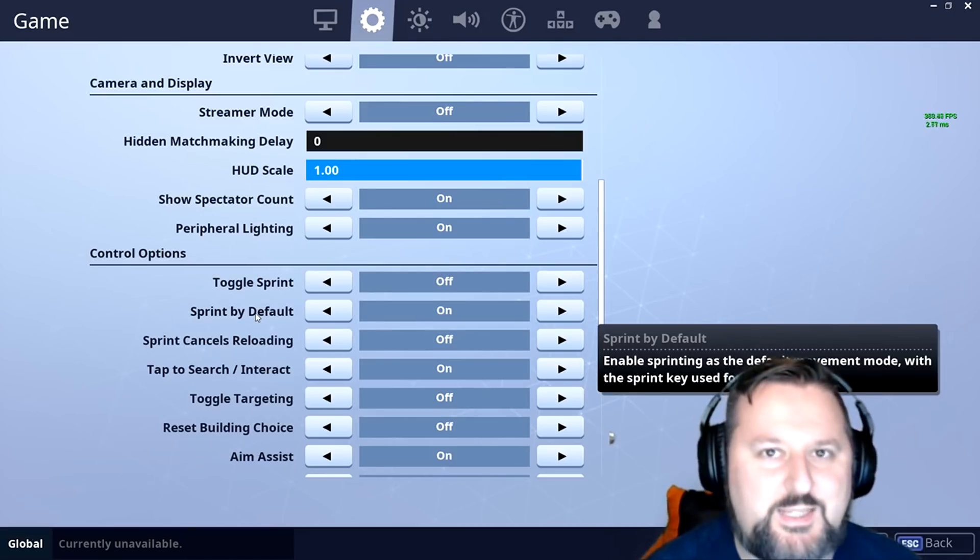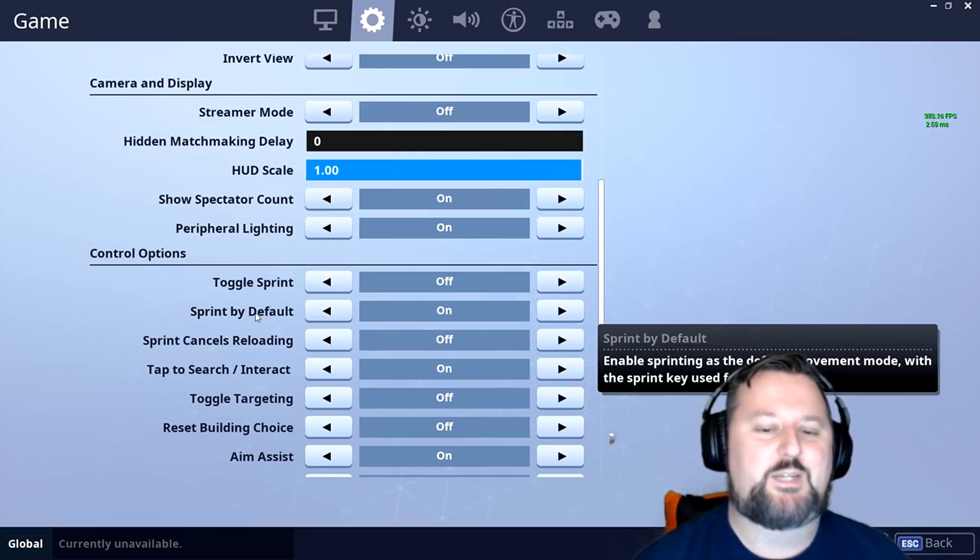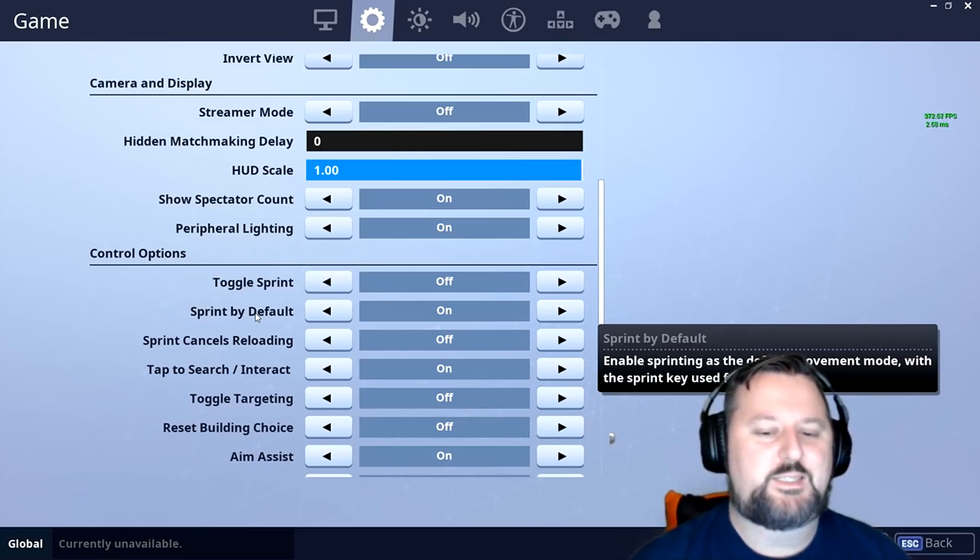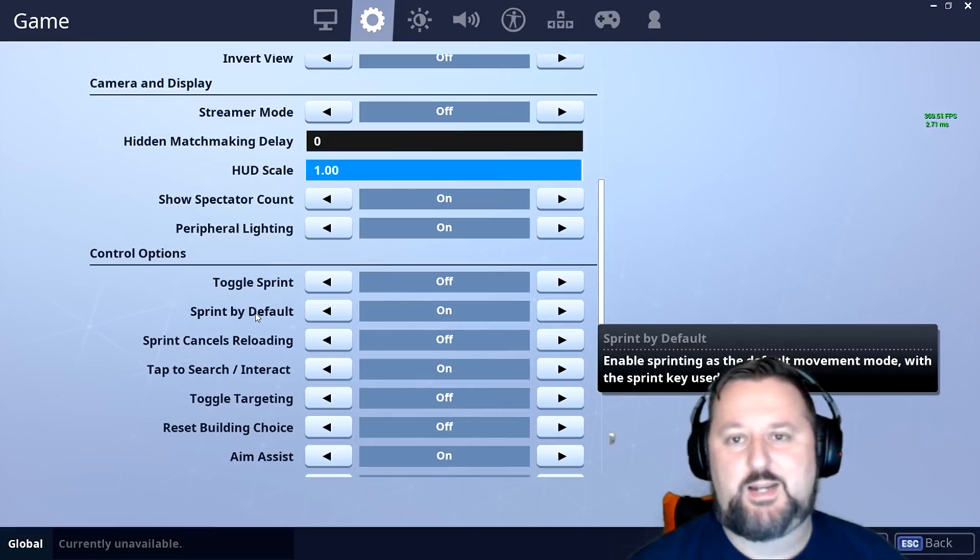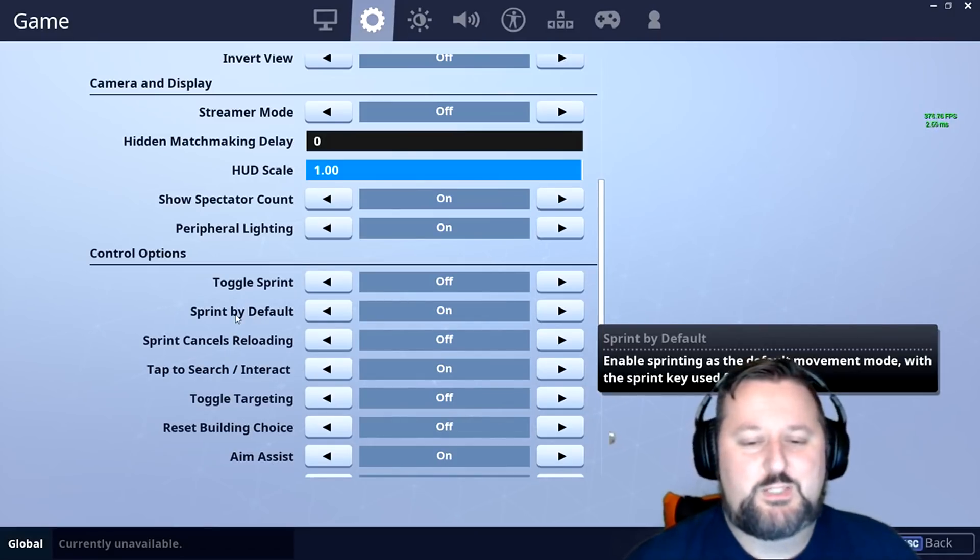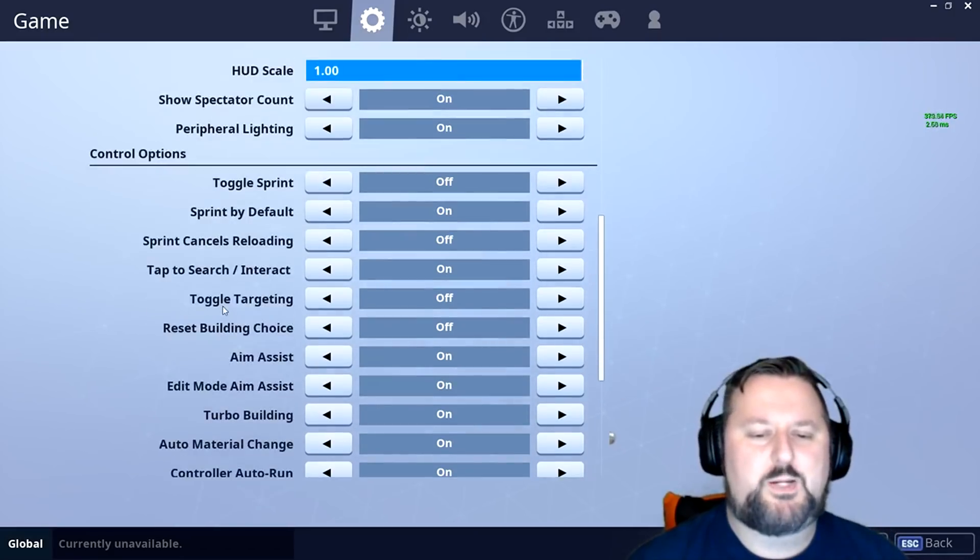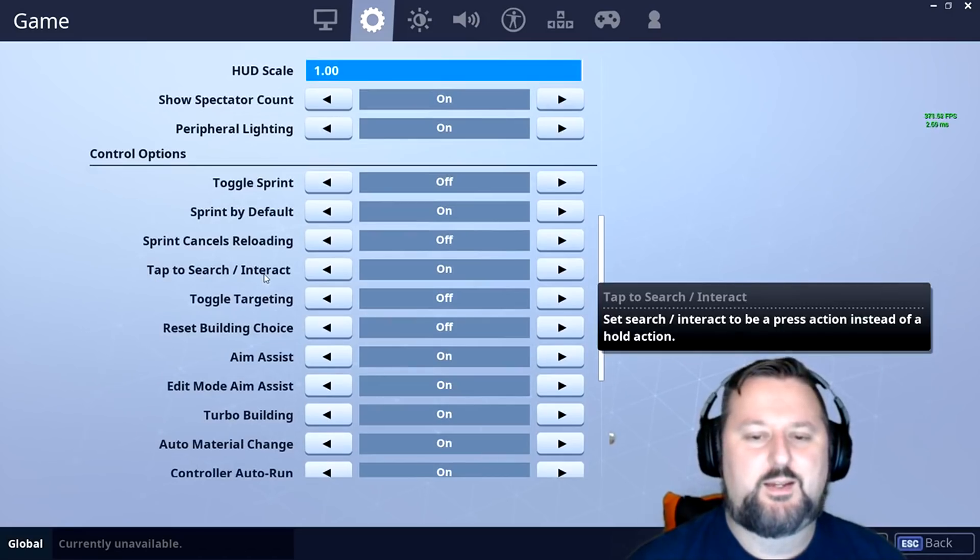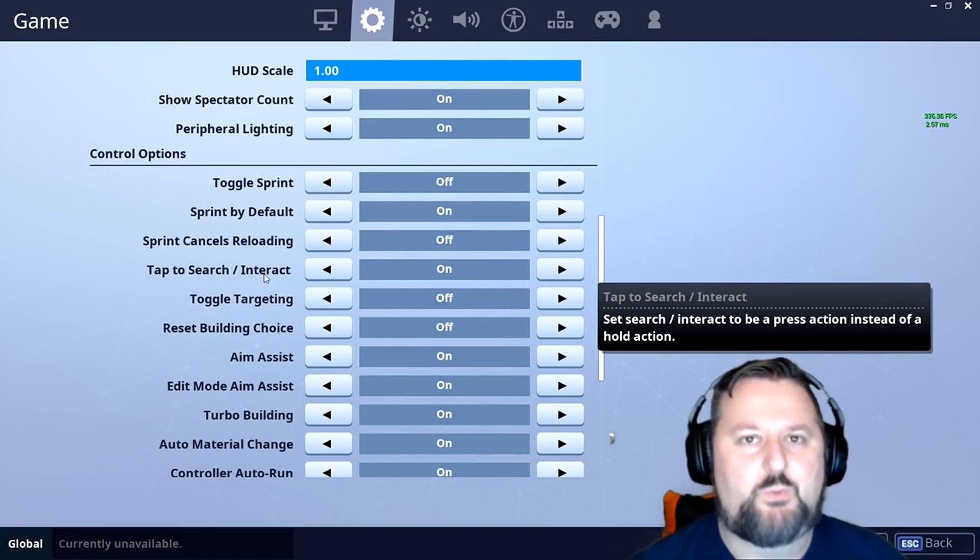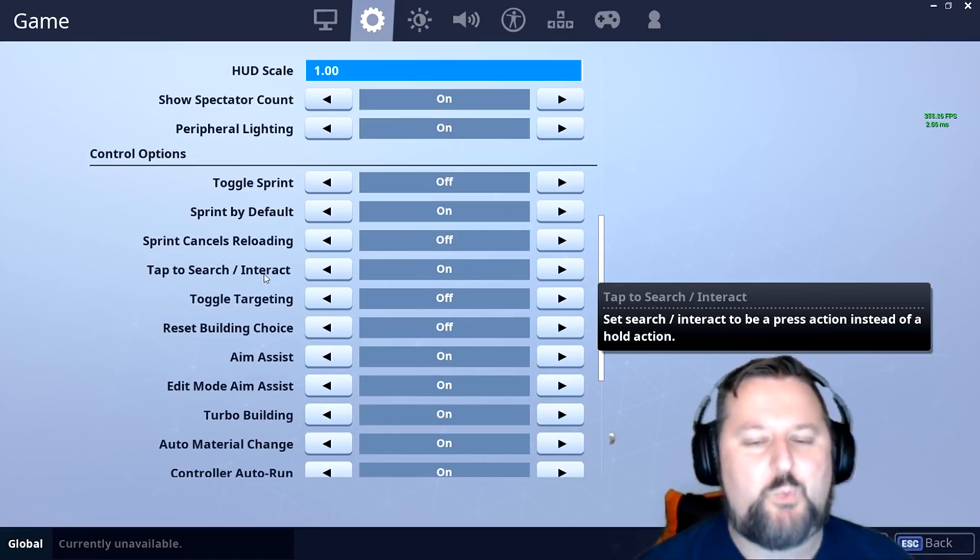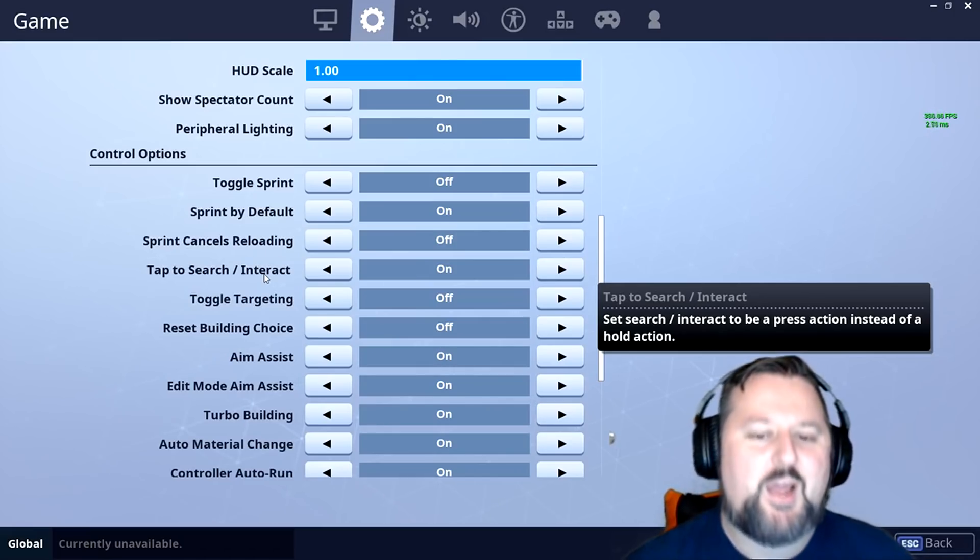Tip number five is along the same route. If you want to save lots of issues, this is by far my favorite setting that I've ever discovered. You may even know this one, but it's pretty simple. Here it is: tap to search or interact. That's it. You just turn that baby on. What does it do, you ask? Well, I will let you know.